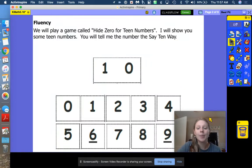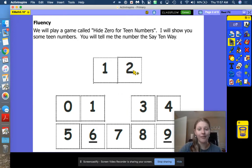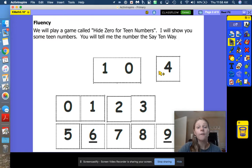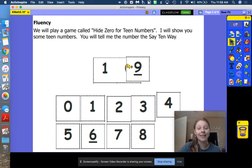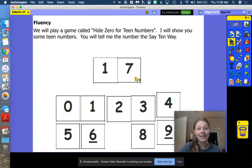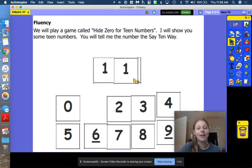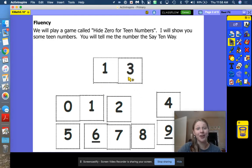We're going to play our team number game using our hide zero cards, saying it the say-10 way. For example: 10, 2 — 12. Can you do this one? 10, 4 — 14. Well done. What about this one? 10, 9 — 19. 10, 7 — 17. 10, 6 — 16. 10, 1 — 11. 10, 3 — 13. Great job.